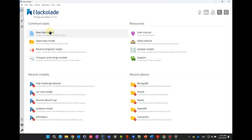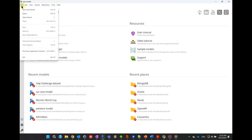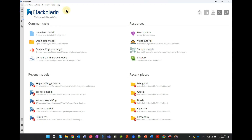You create a new model typically from the welcome screen, or from the menu File, then New Data Model, or by using the keyboard shortcut Control or Command plus N.